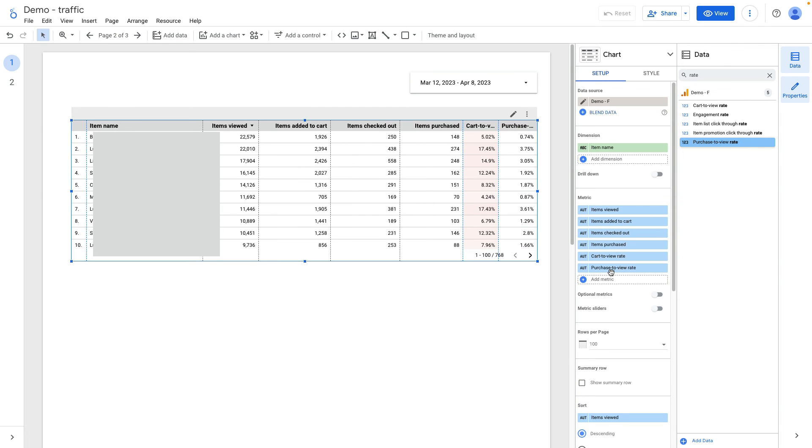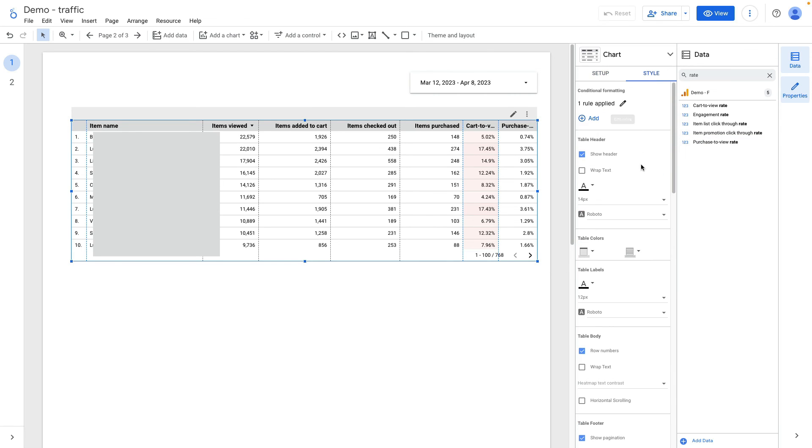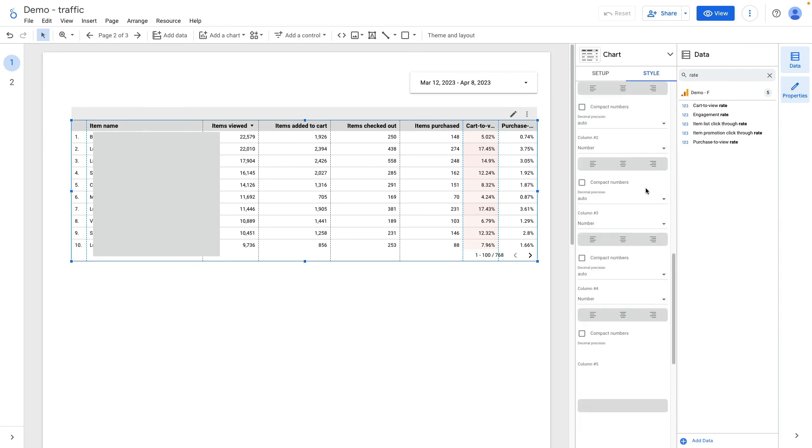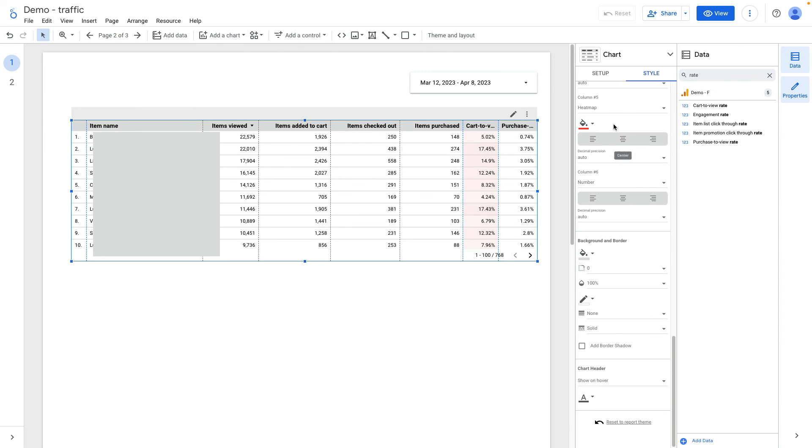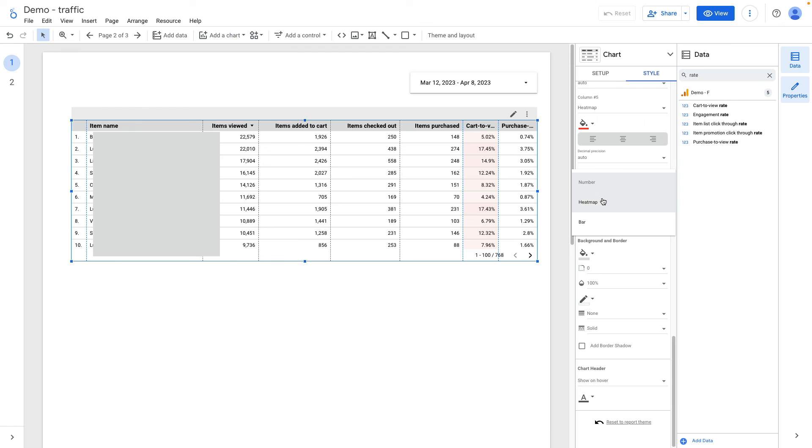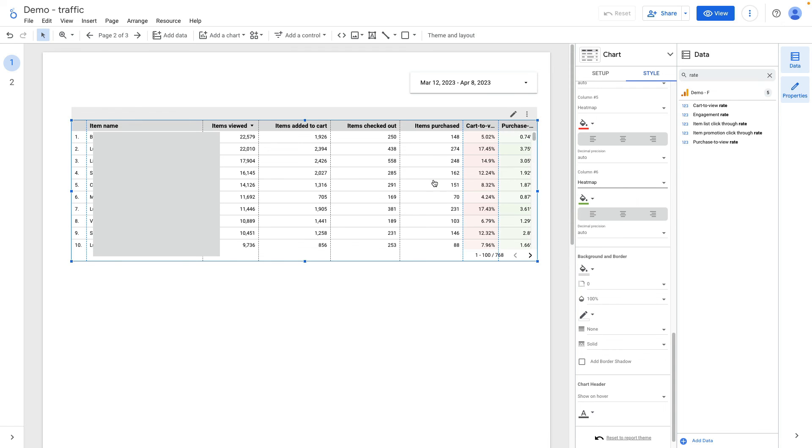One additional step that we can do is we can add heat map to visually display the most extreme values. I need to go to style, scroll down.